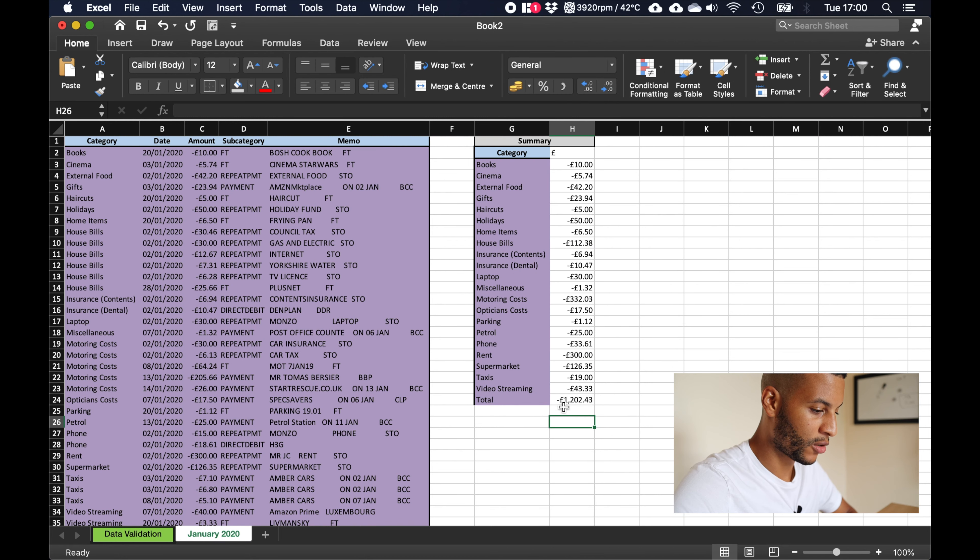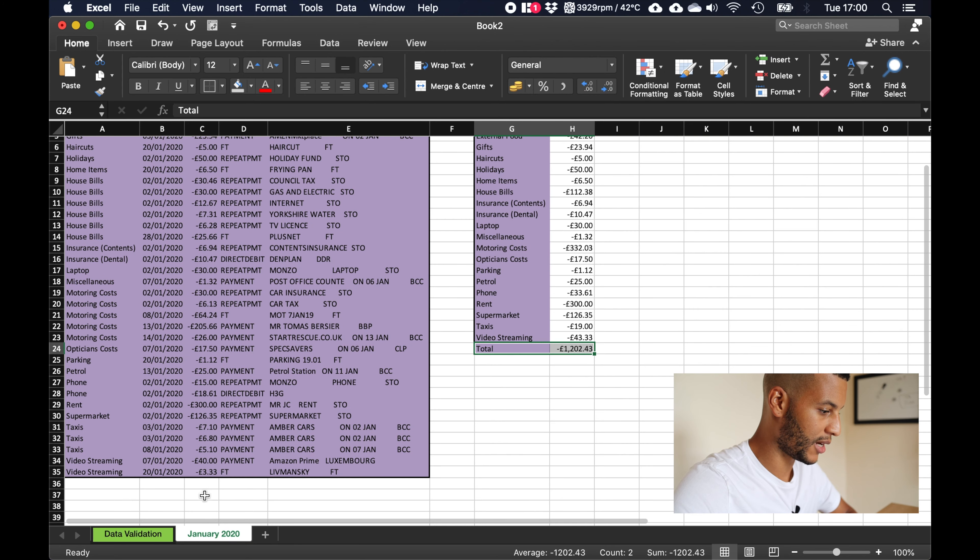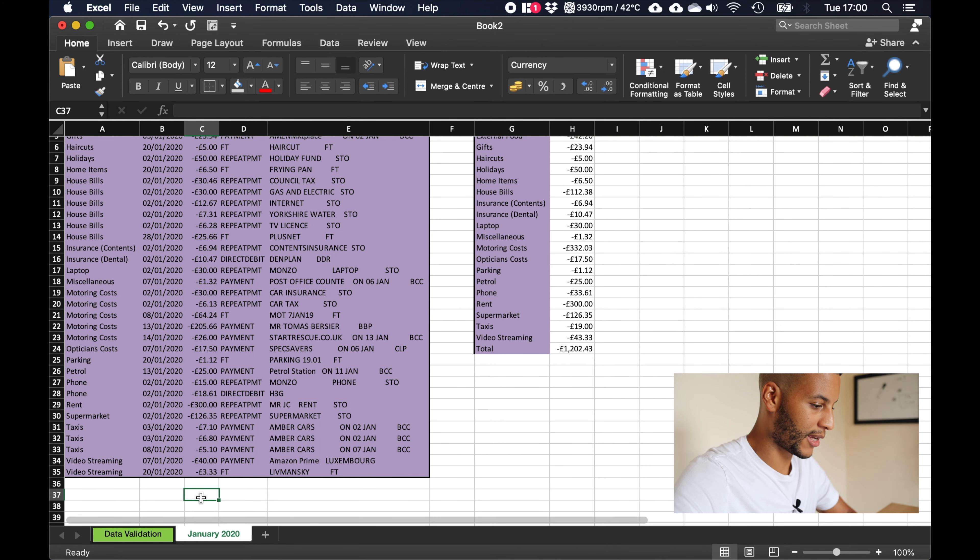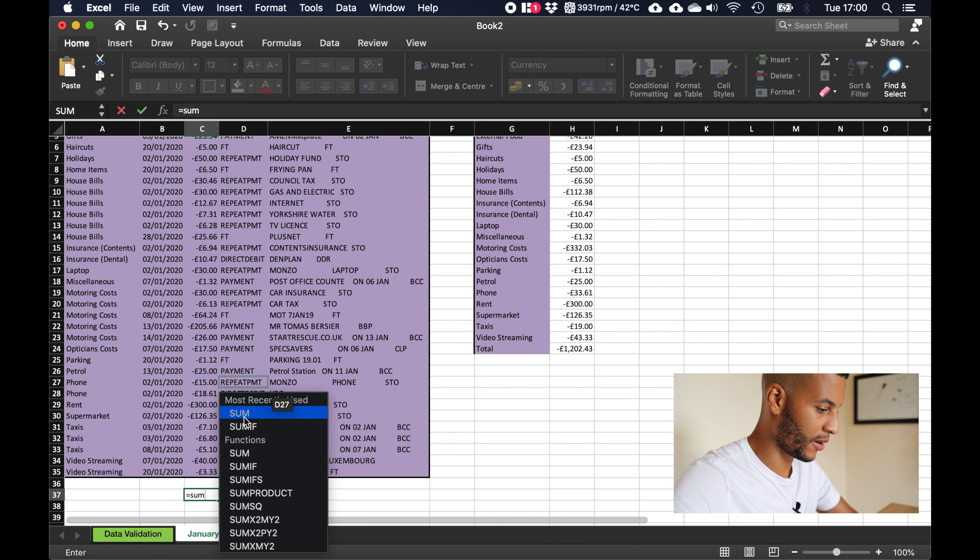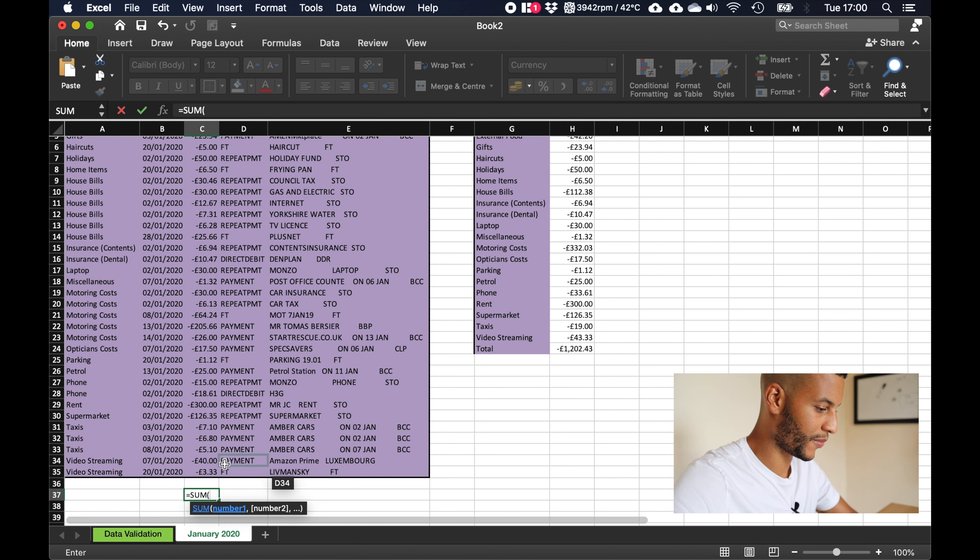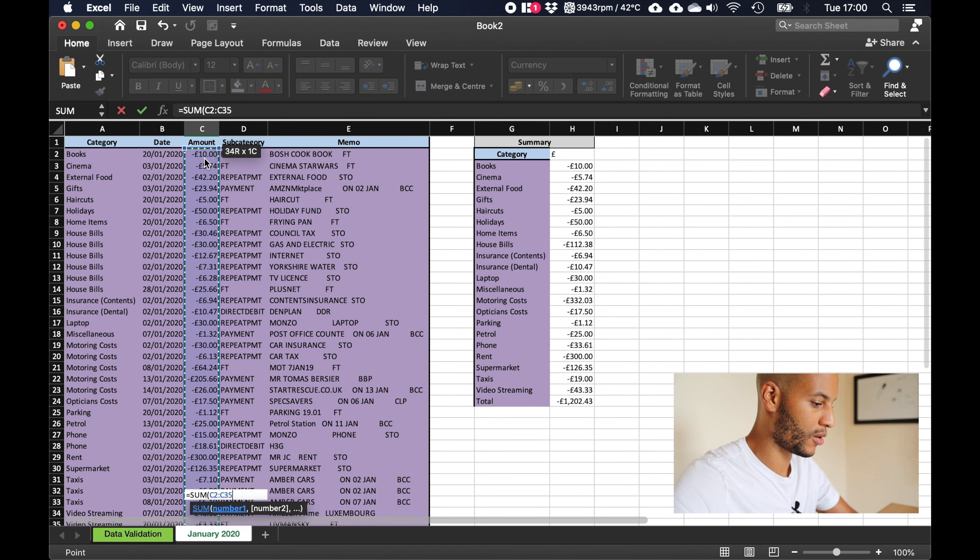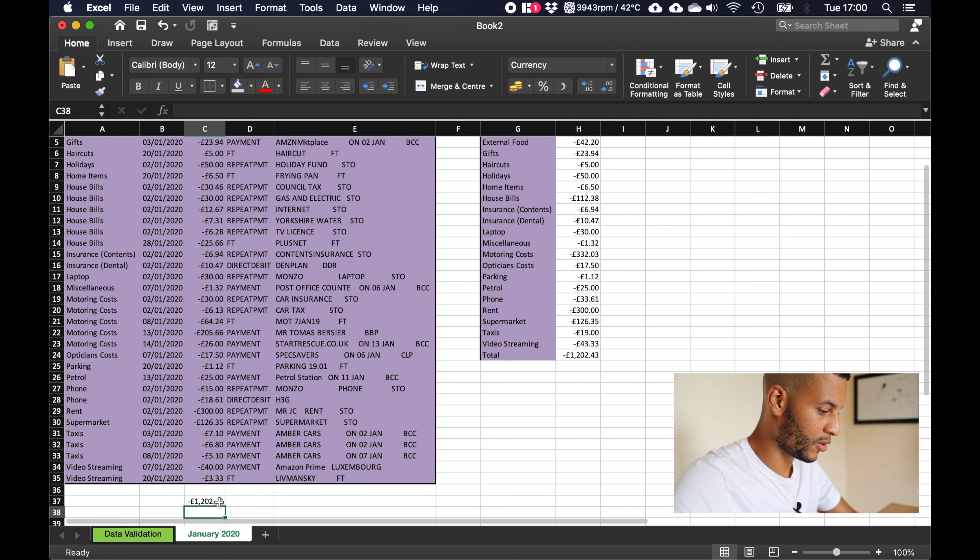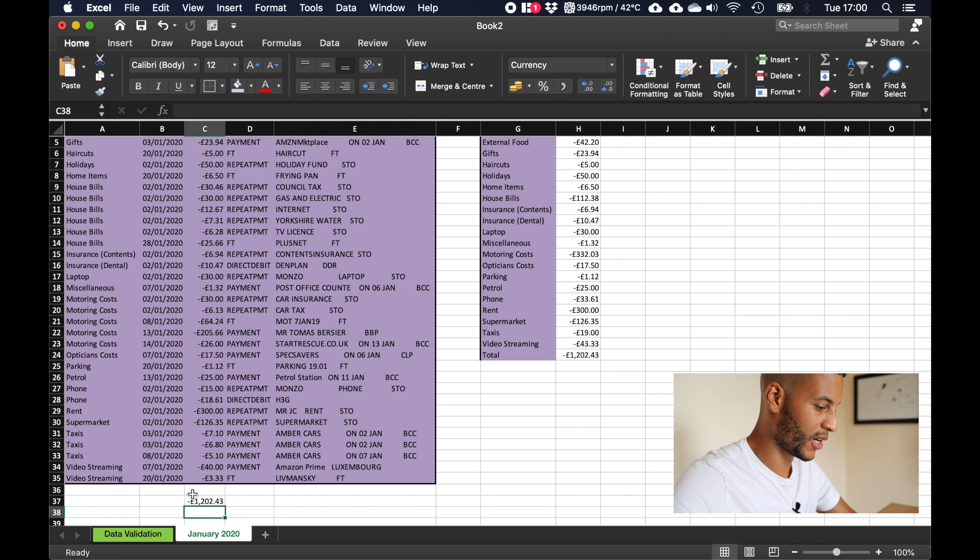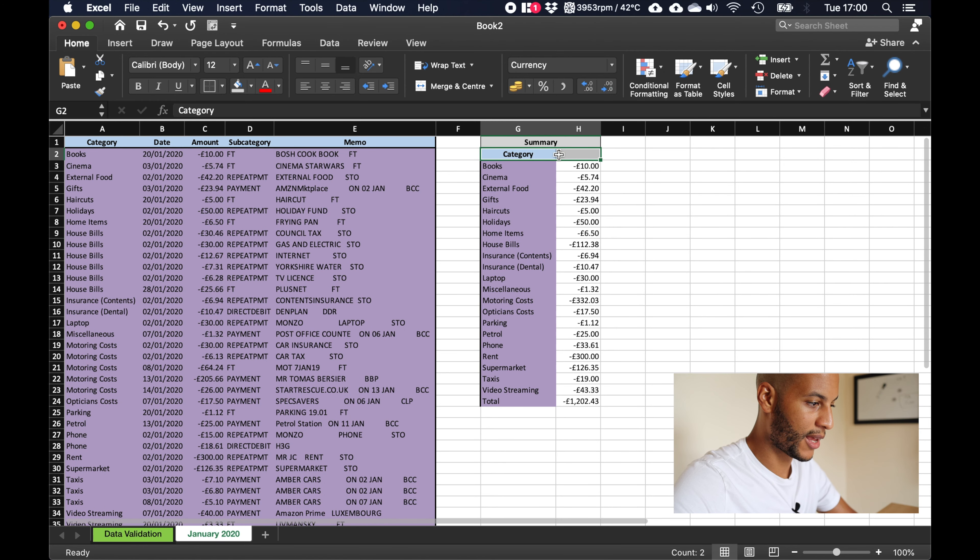Right so if we wanted to check that this total is correct we can come down here, click equals sum, and again click sum and we'll grab every value up here and click enter. So 1202 and 43 pounds, so that is correct, we know that we've done our formula correctly.